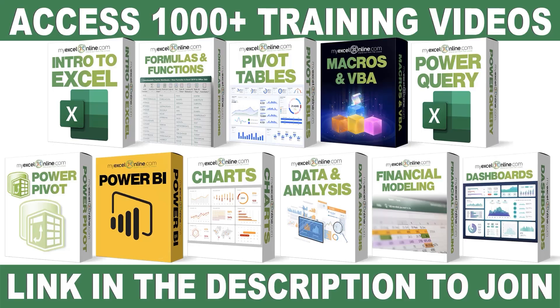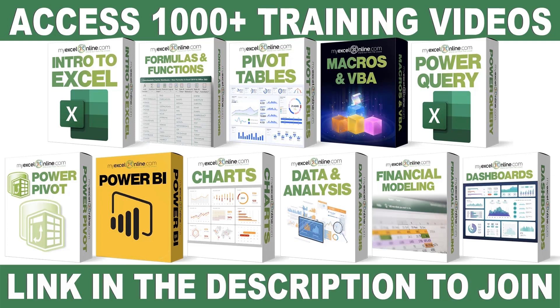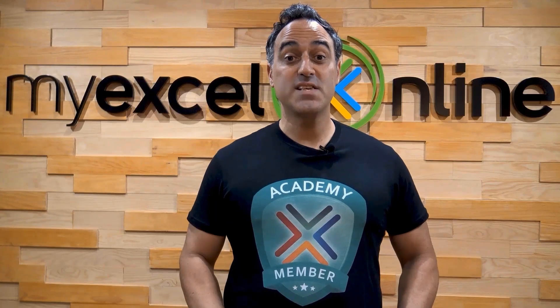If you want to learn more about Microsoft Excel and Office, join our Academy online course and access more than a thousand video training tutorials, so that you can advance your level and get the promotions, pay raises, or new jobs. The link to join our Academy online course is in the description.